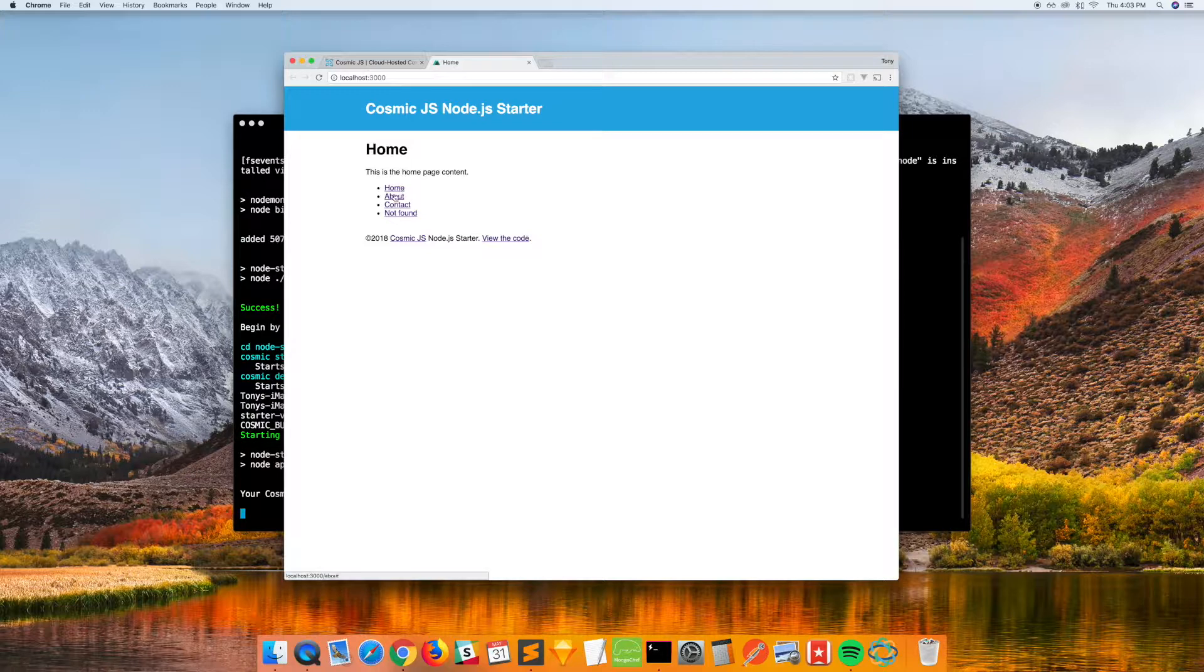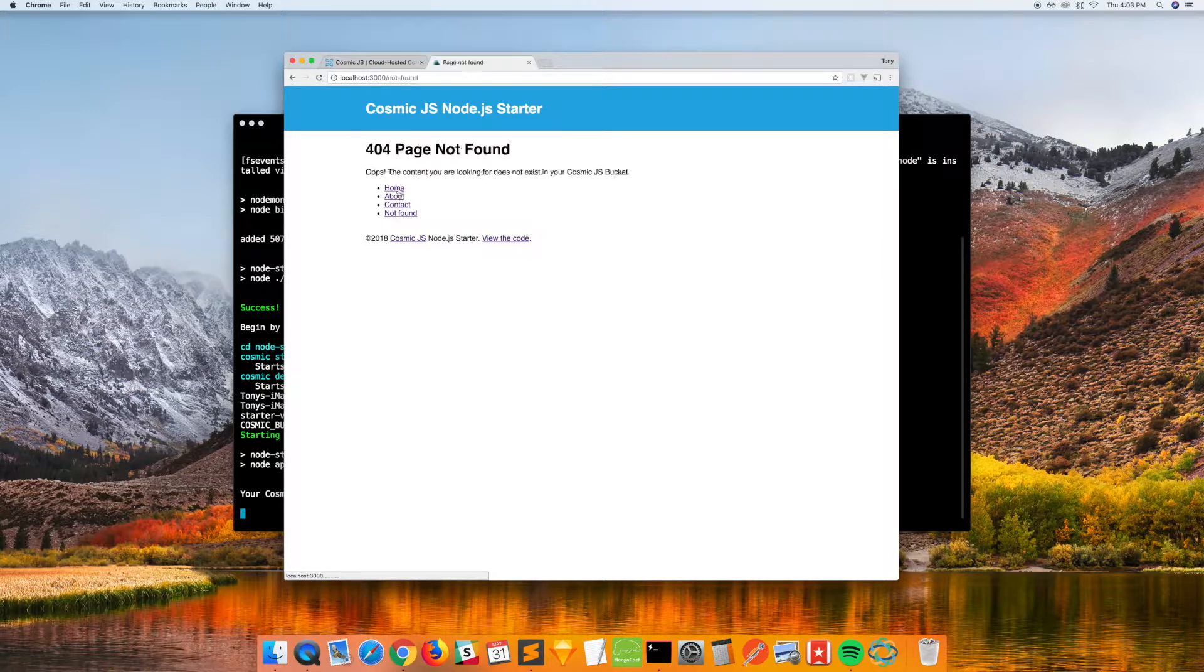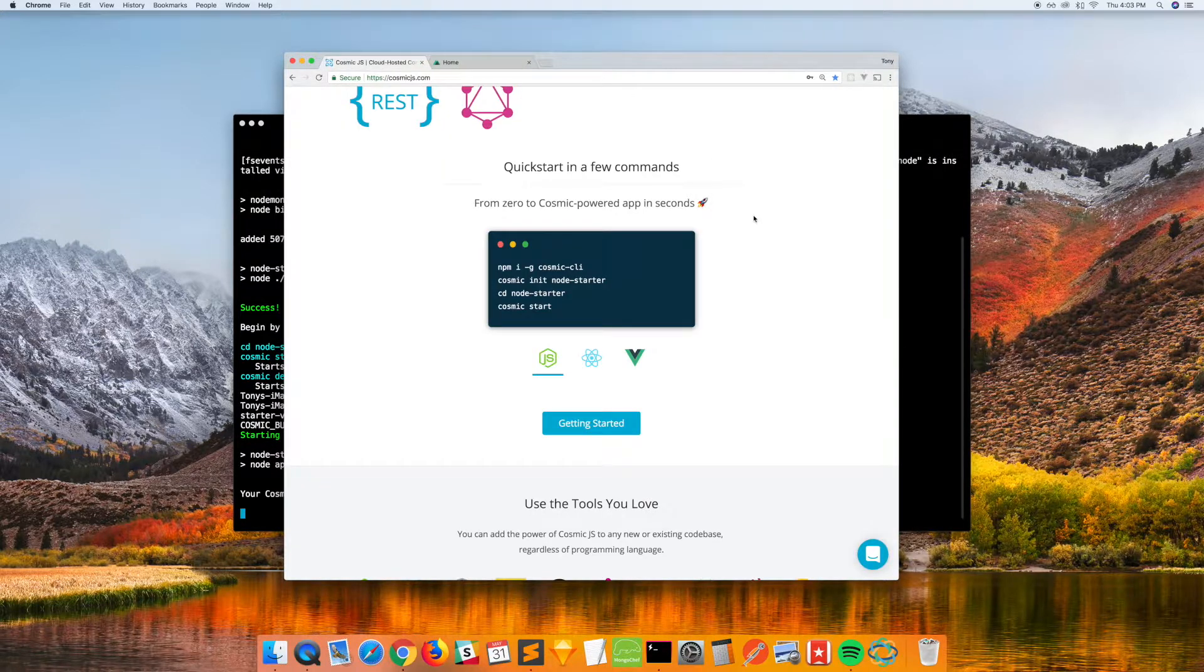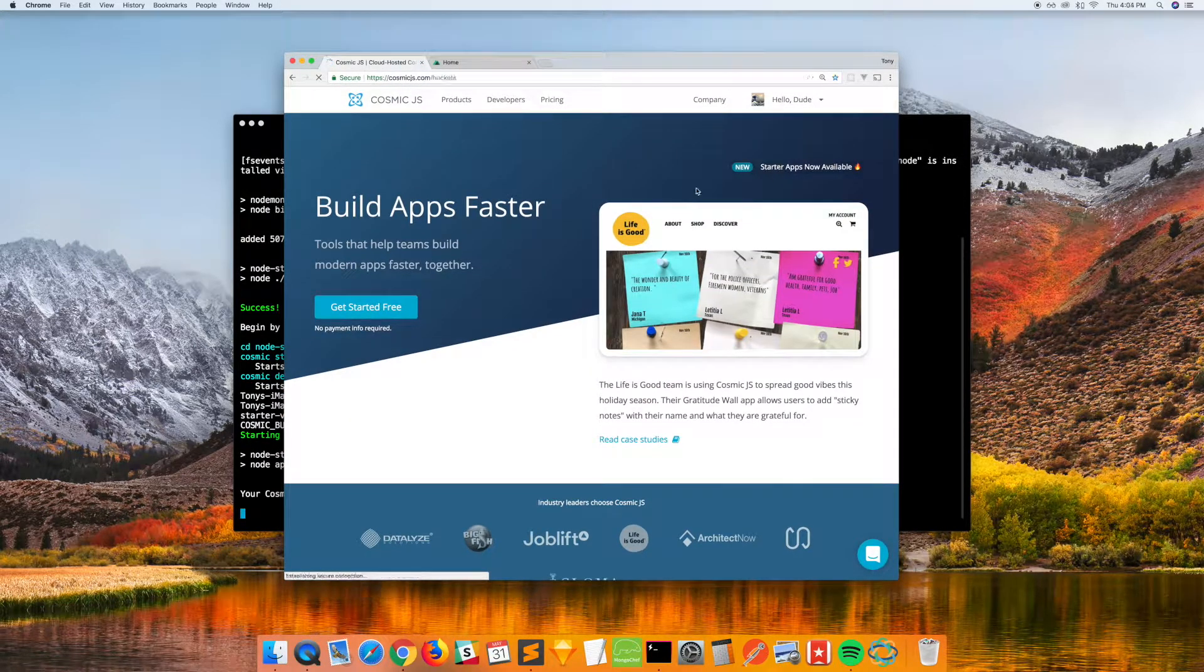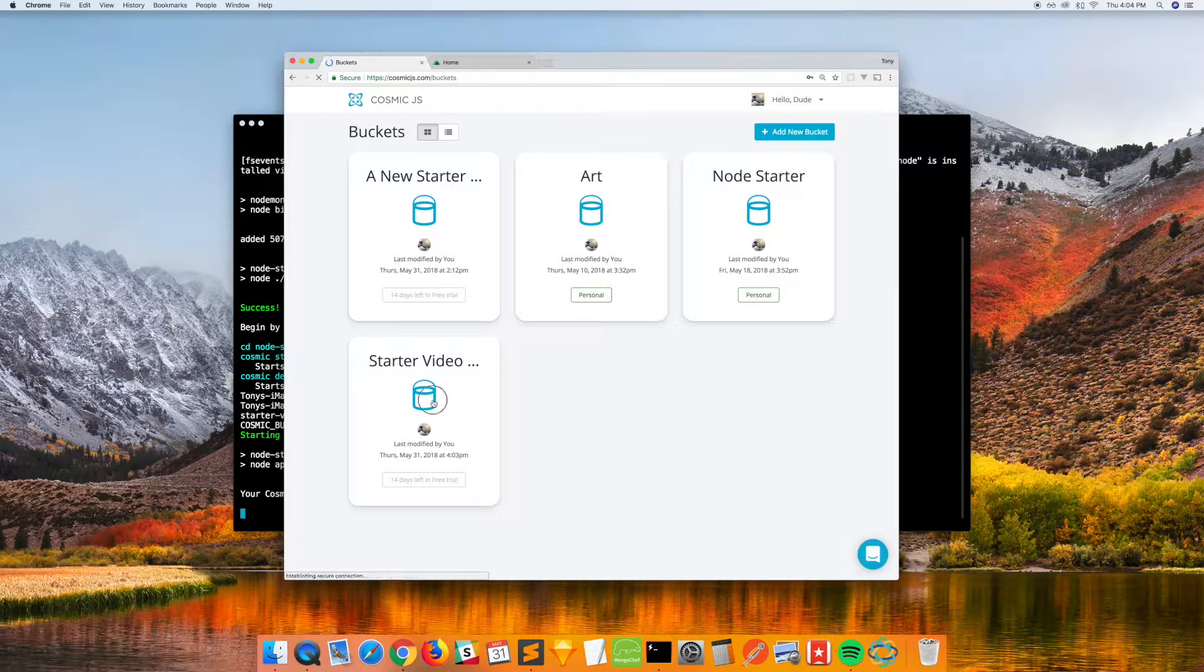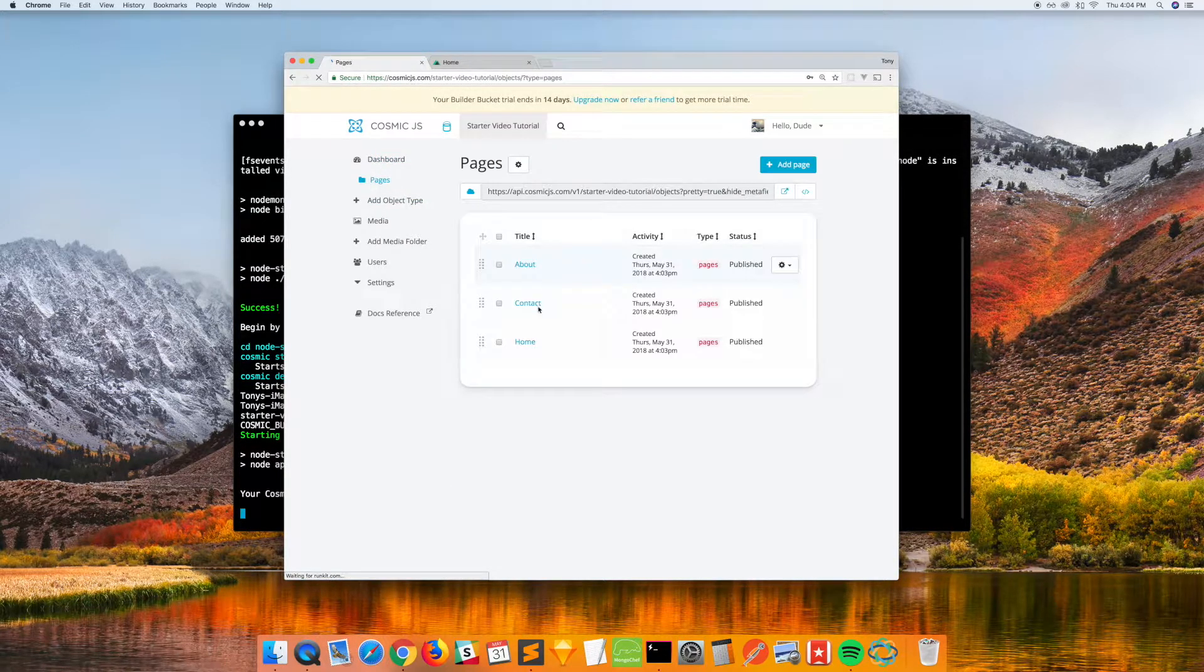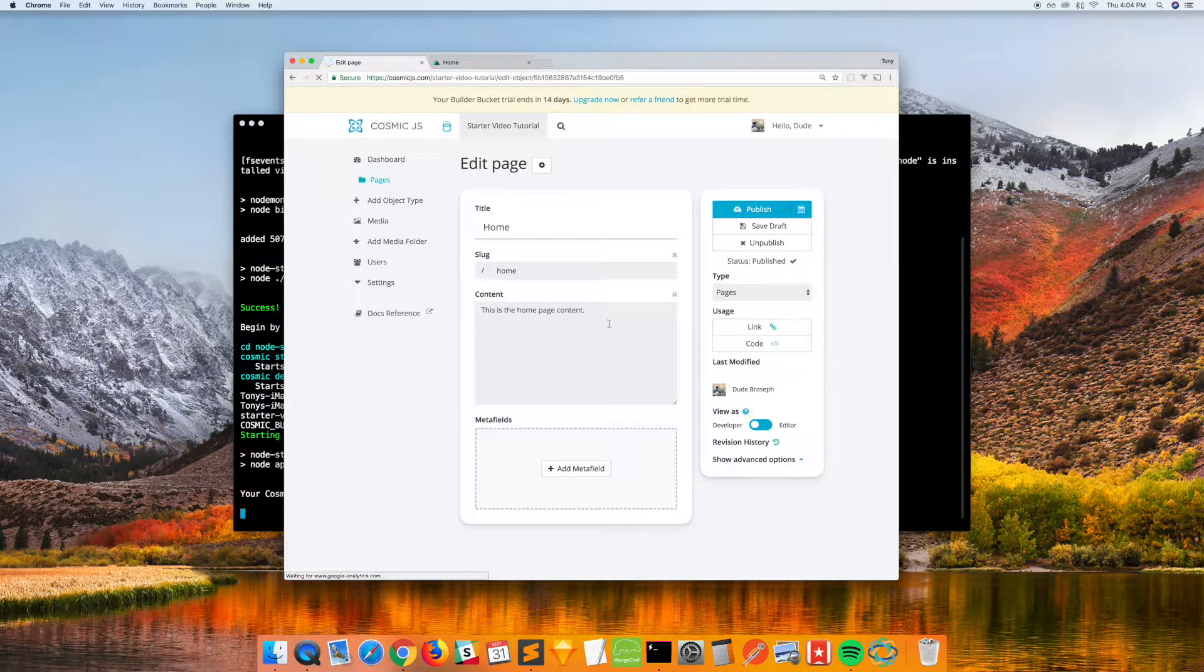Okay, so that was quick. It's got all of these pages here to click through. And if we go to our bucket on our Cosmic JS account, the starter video bucket is there, and we can go into the home page object.